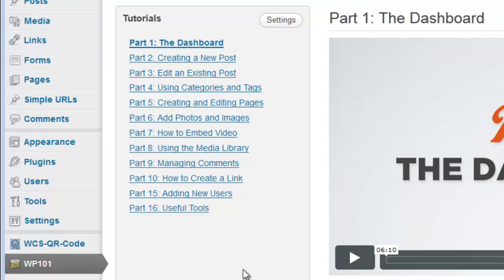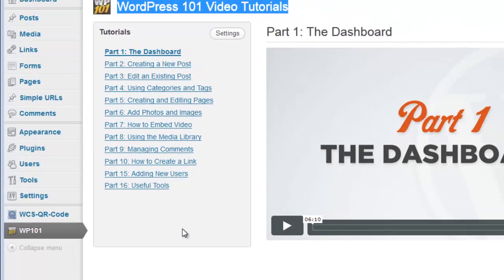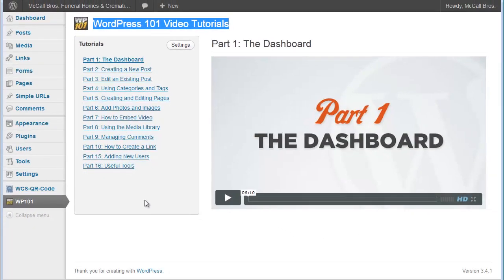We can also add additional videos here as well. But this is just a core set of training, just like the title says, 101. So if you ever have a new staff member, a new person working on the desk, and you want them to get a handle on using the website, have them go through these videos.